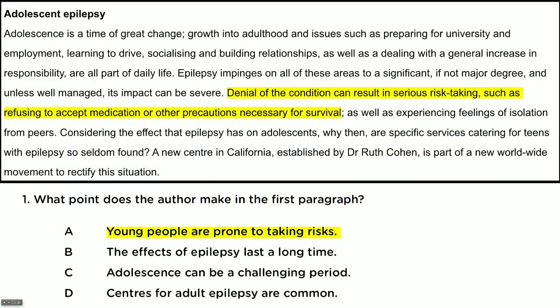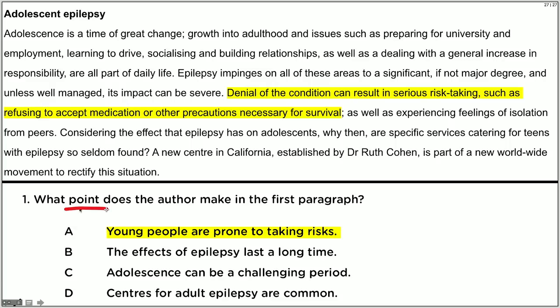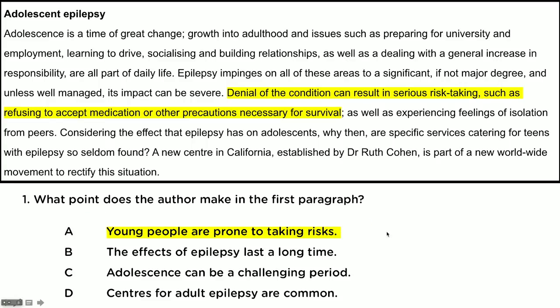Let's look at these answer options. This question is asking you what the main point is of the paragraph — what point does the author make in the first paragraph? Now, there are a few points made in this paragraph. One of them says young people are prone to taking risks, and it says here something about risk taking. But to be honest, is that the point of the paragraph? No, it's not. Let's look at this second answer option.